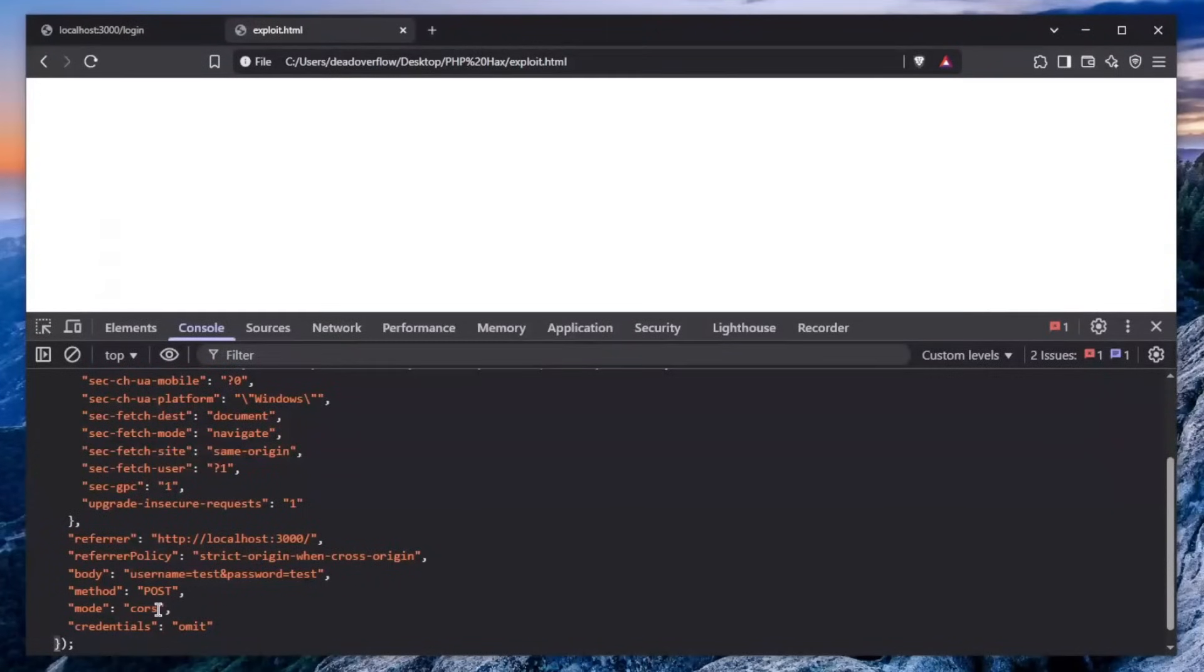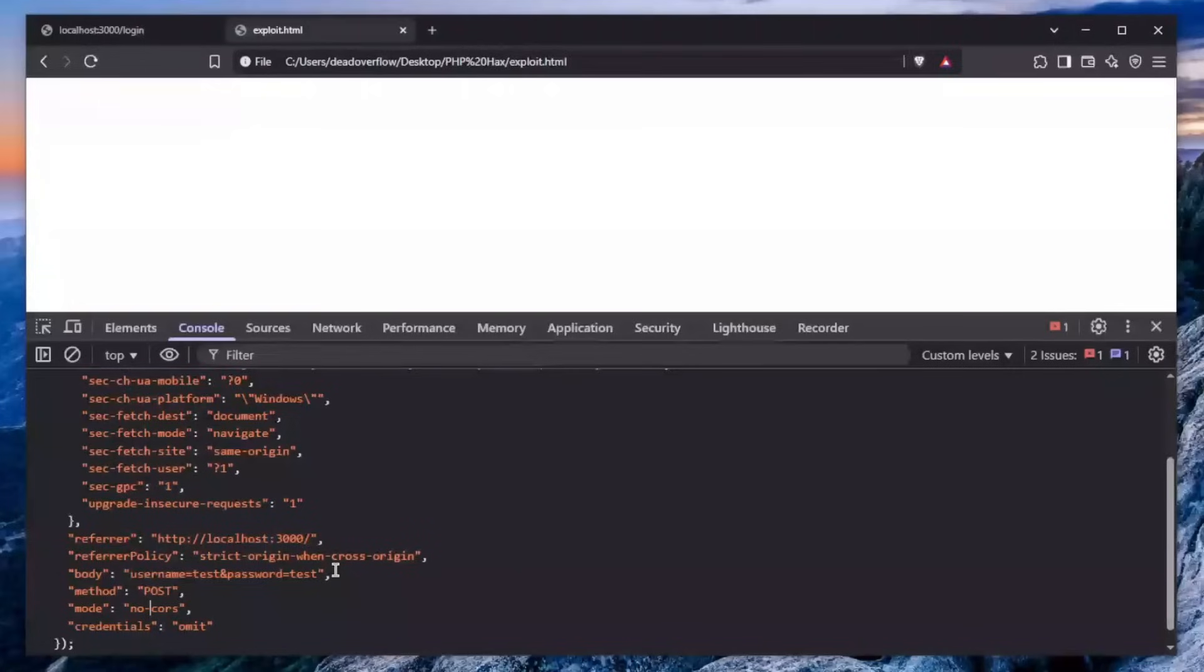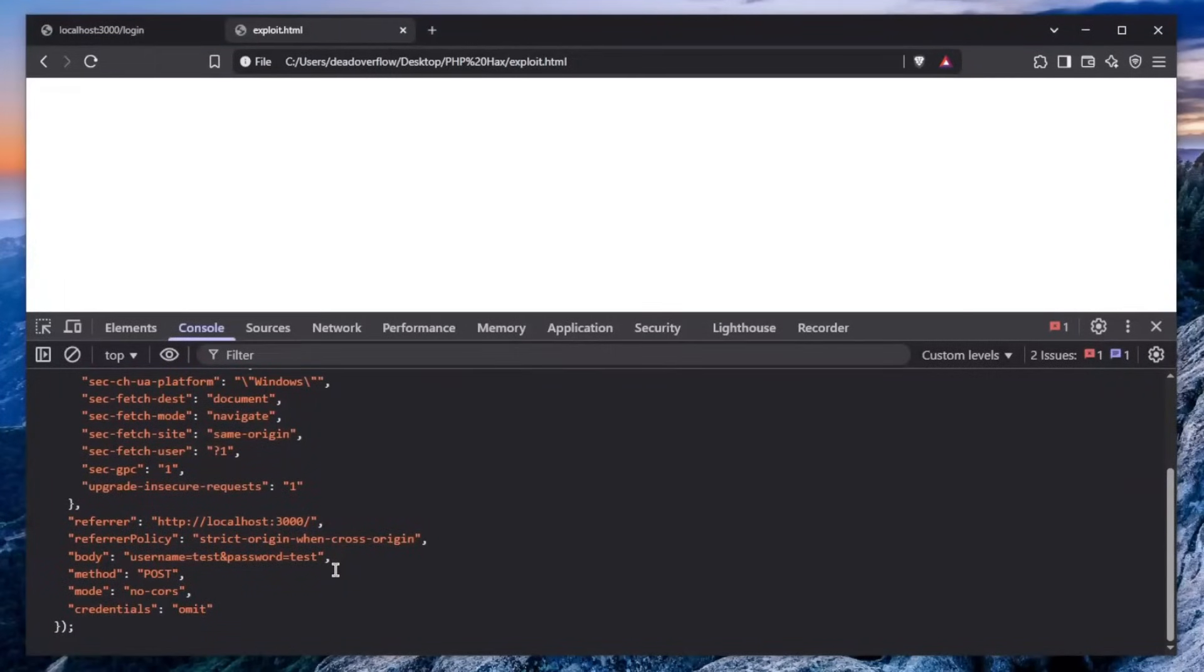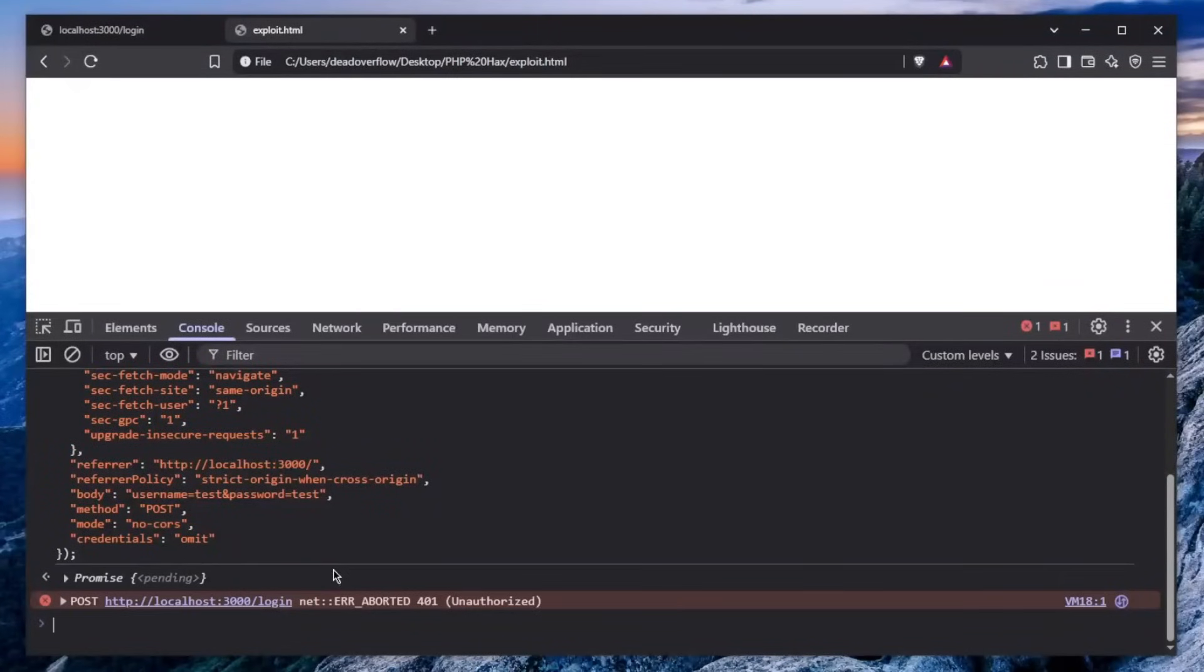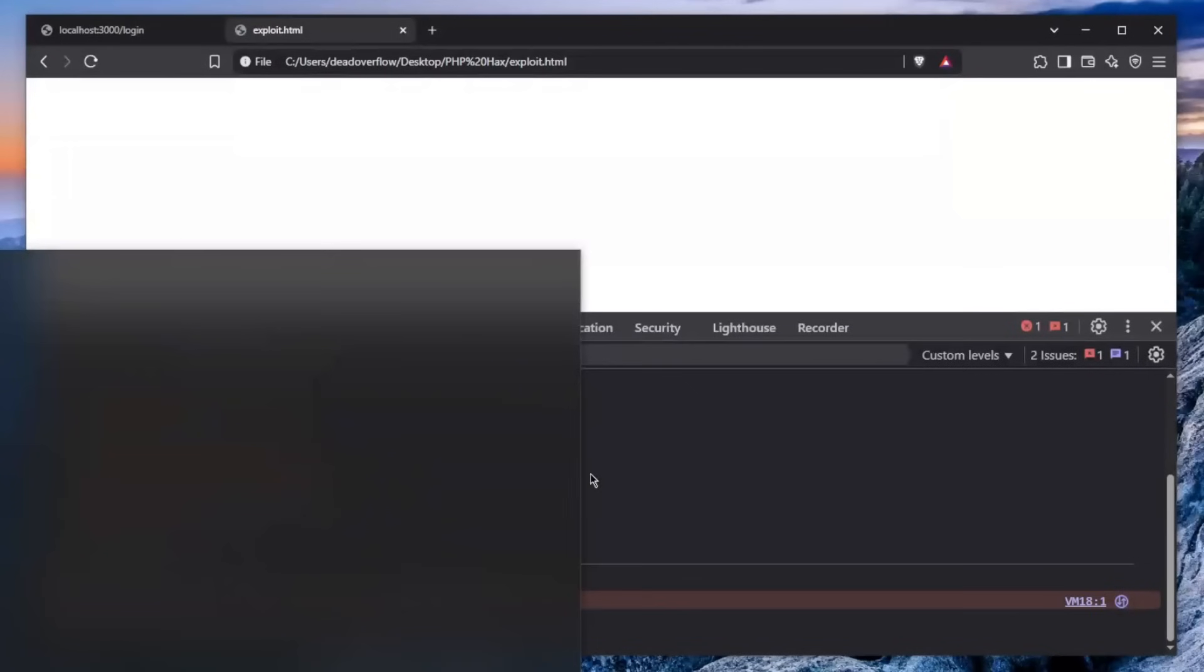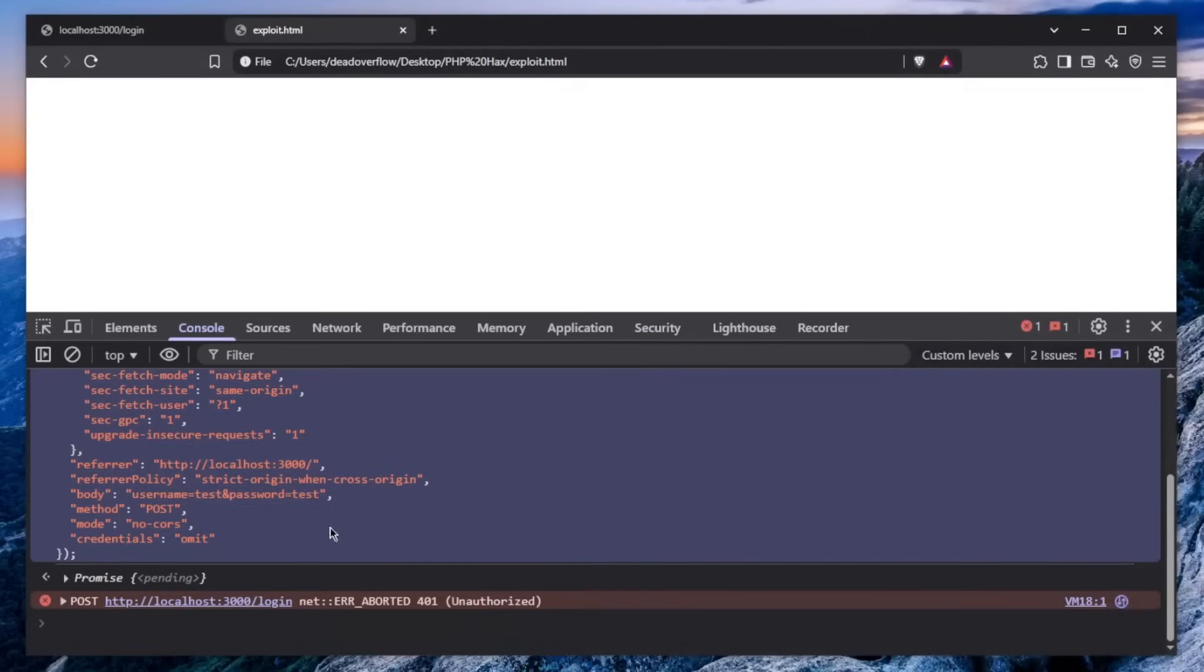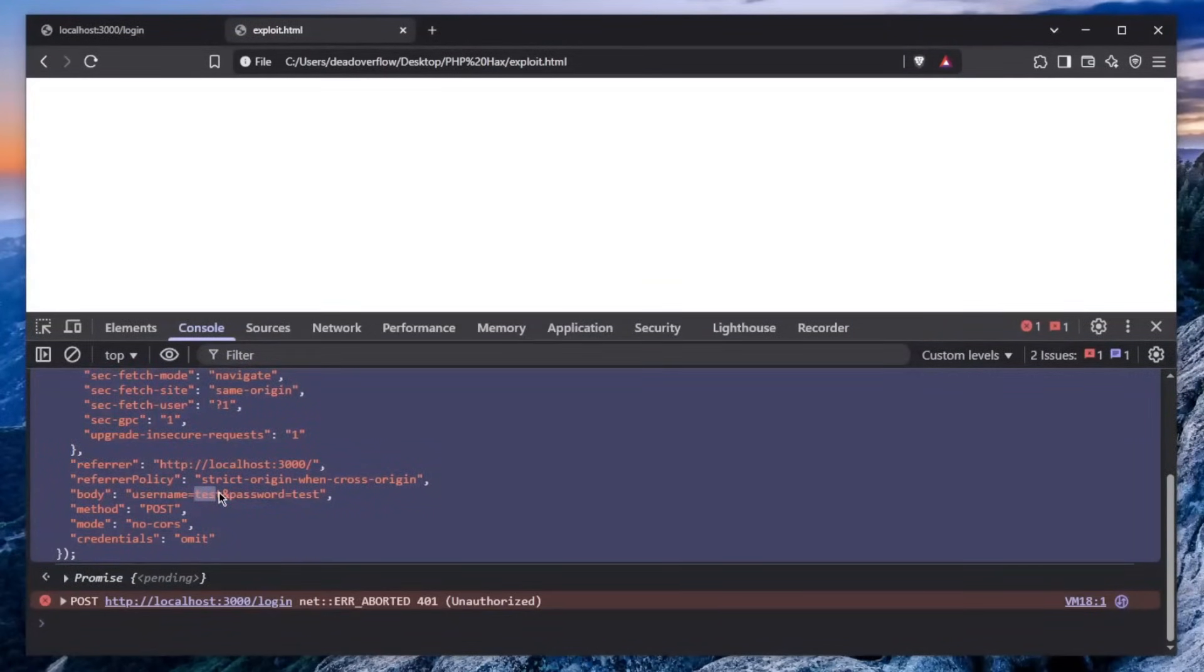Very simple. We can resend this request but instead of using CORS mode, we can use something known as the no-CORS mode. But there's some drawbacks to take from this. If we send this request, you can see that it absolutely did work, but we get 401 unauthorized because we basically submitted the wrong credentials. Do you have any idea what we can exploit here?